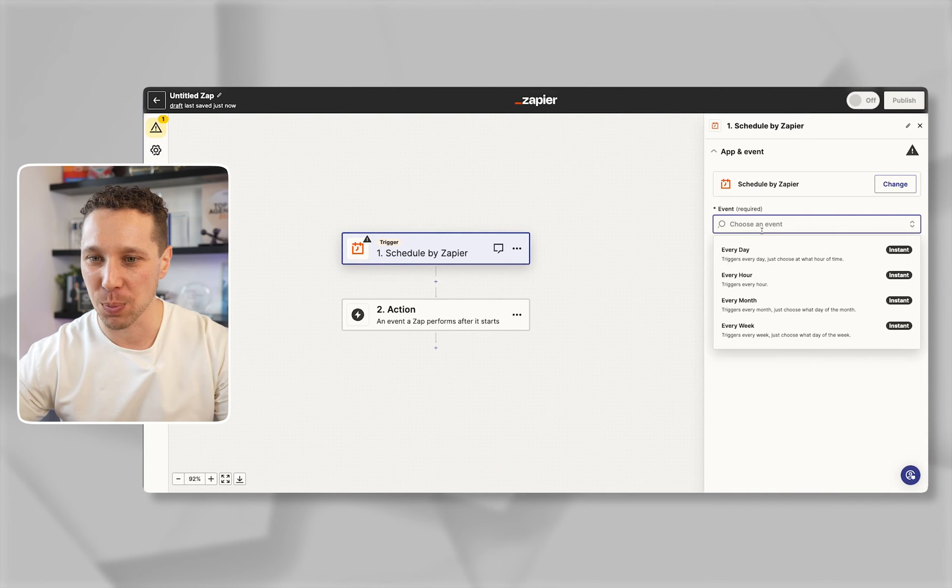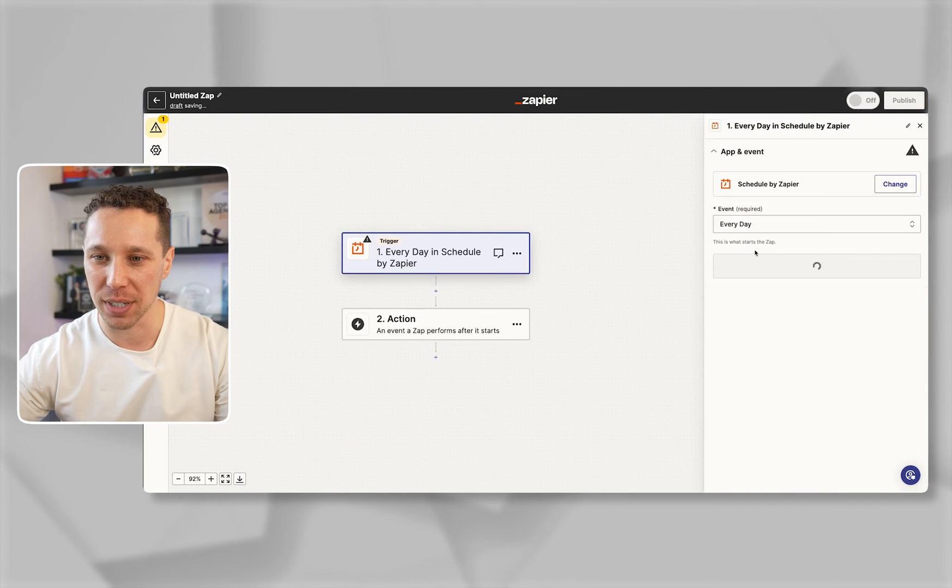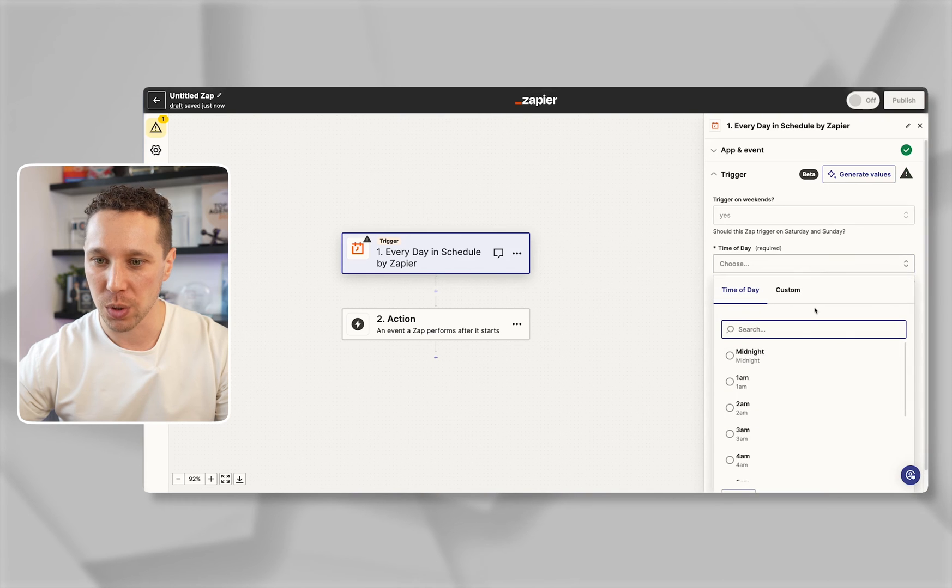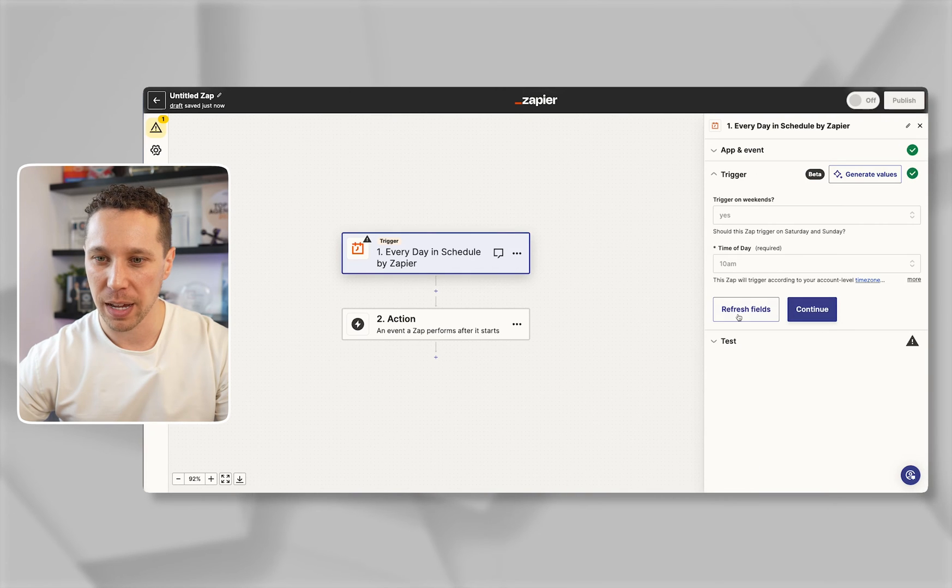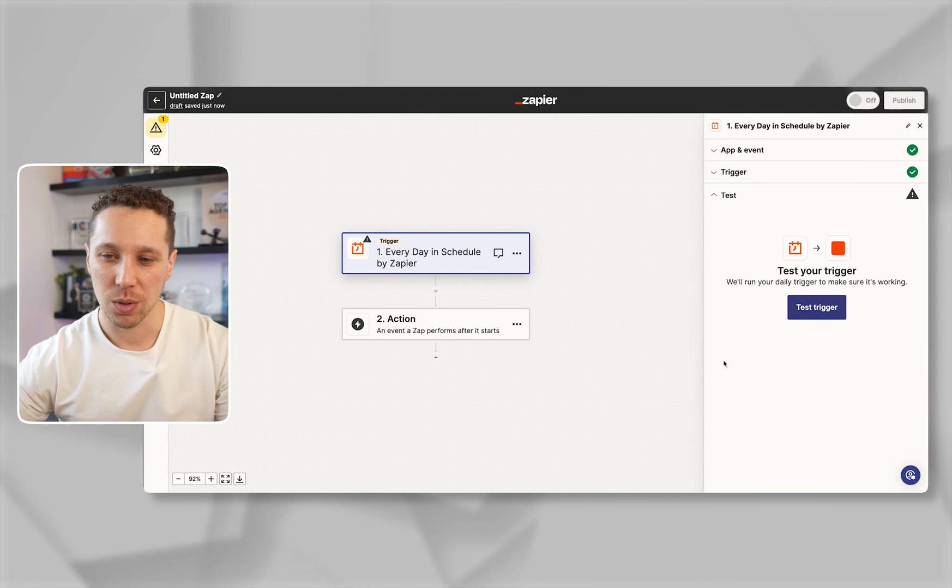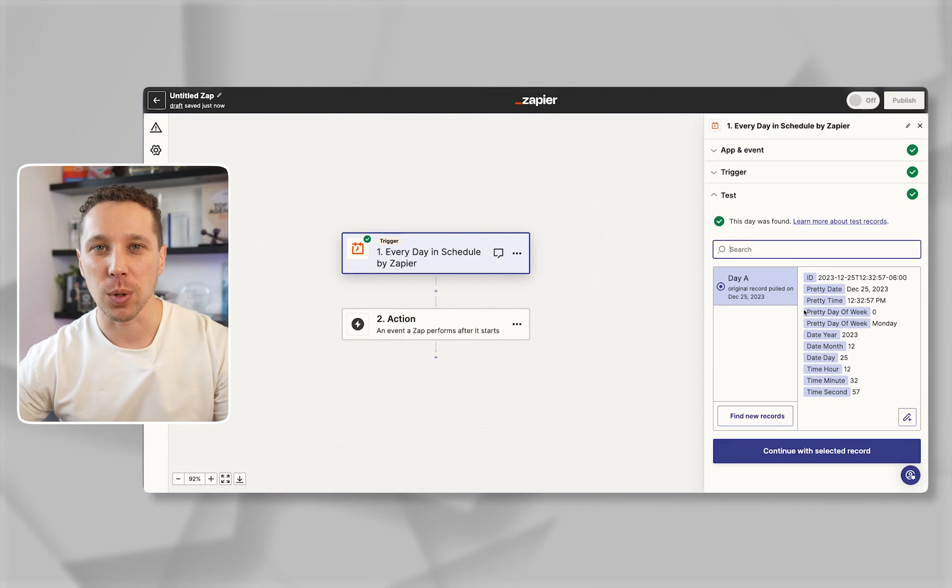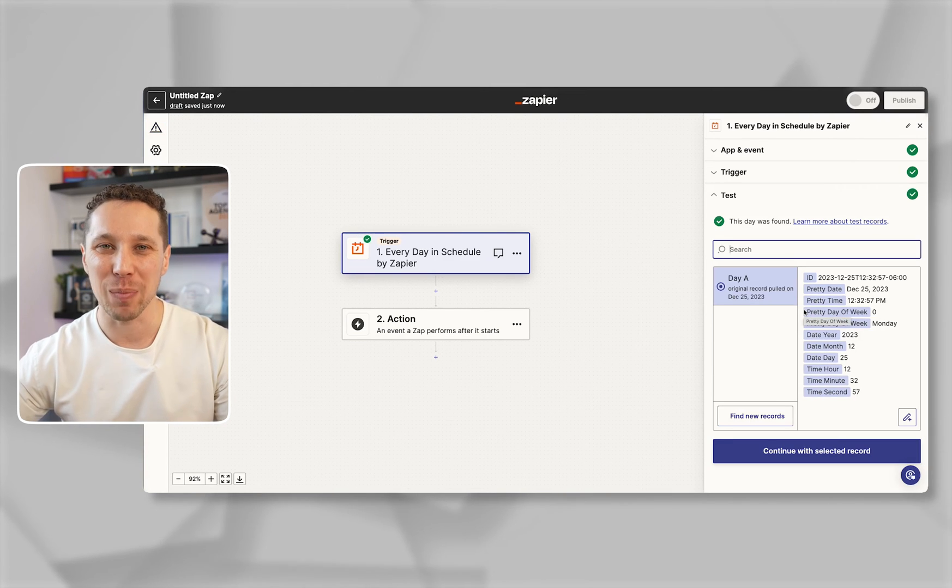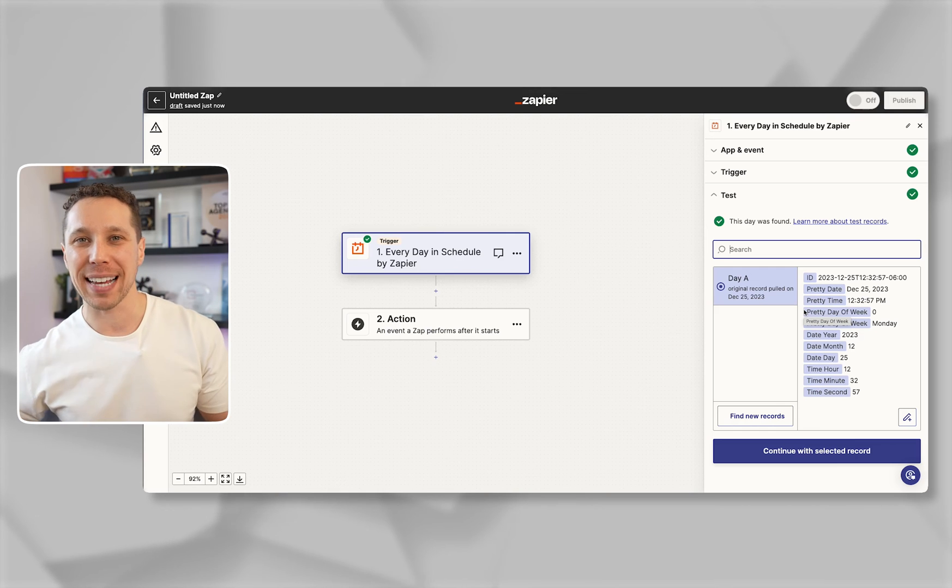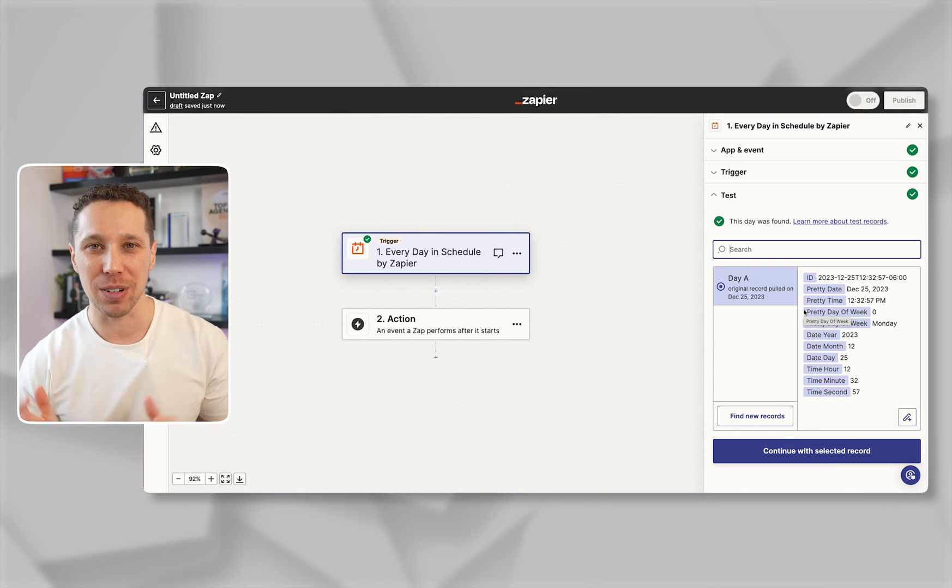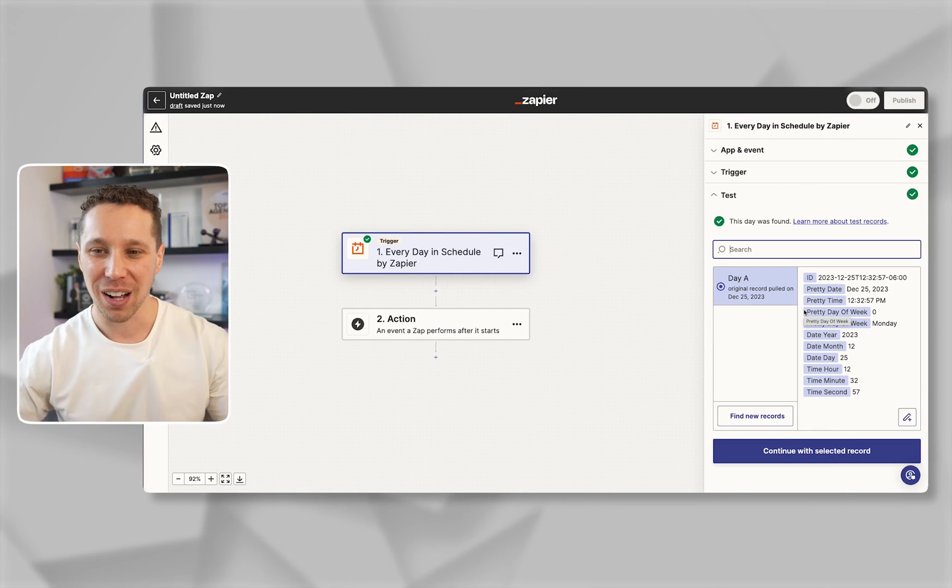It's pretty easy this process. I want to do this every day. I'm going to choose 10 a.m., continue and that's the first step to it. Now I have a trigger that'll trigger every day at 10 a.m. This way I can automate whatever task I want to do at the exact same time every single day.